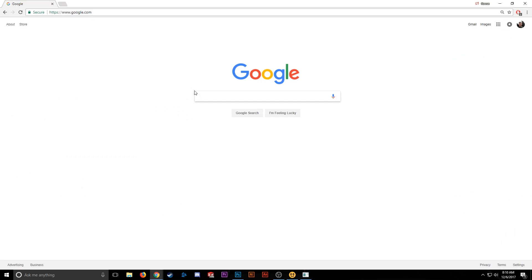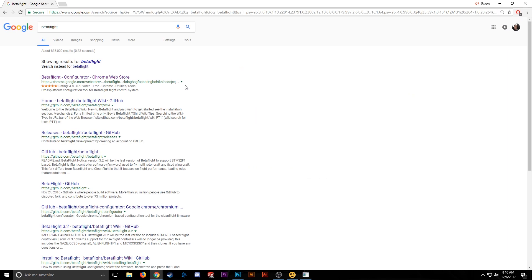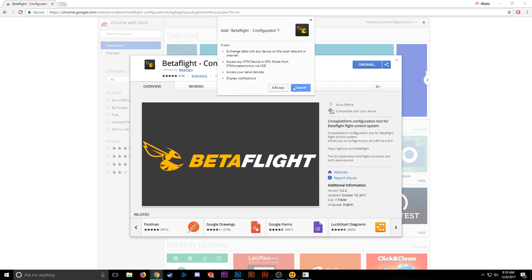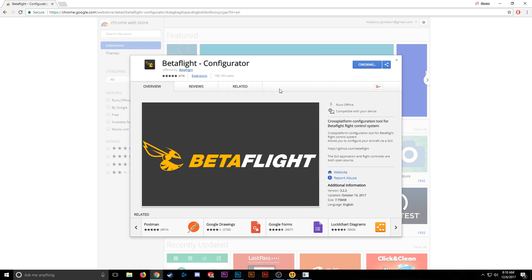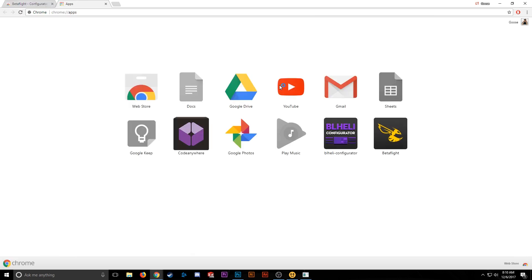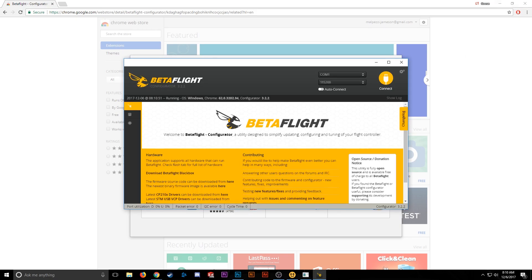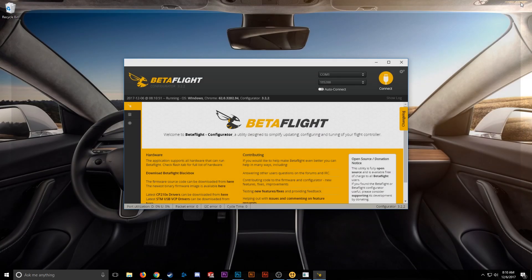Type Betaflight into Google Search and hit the first result. It's going to bring you to the Chrome Store. Go ahead and hit Add to Chrome, then Add App. It's going to install real quick. Once that's done installing, go ahead and open it up. You can close Chrome at this point.